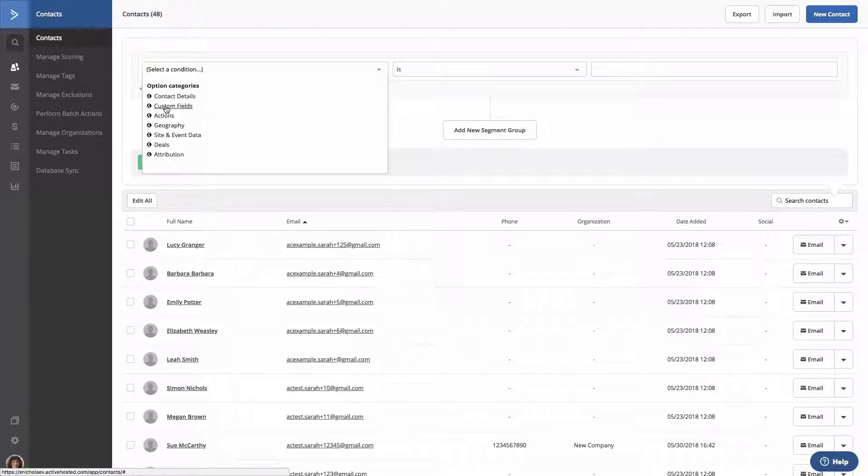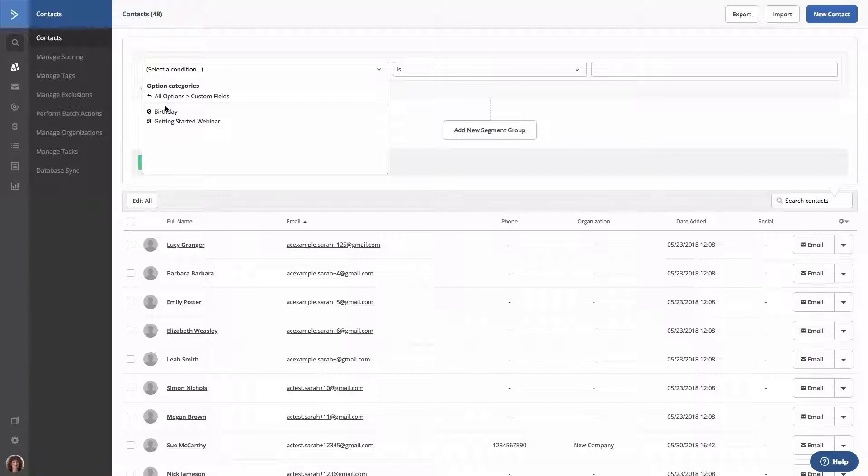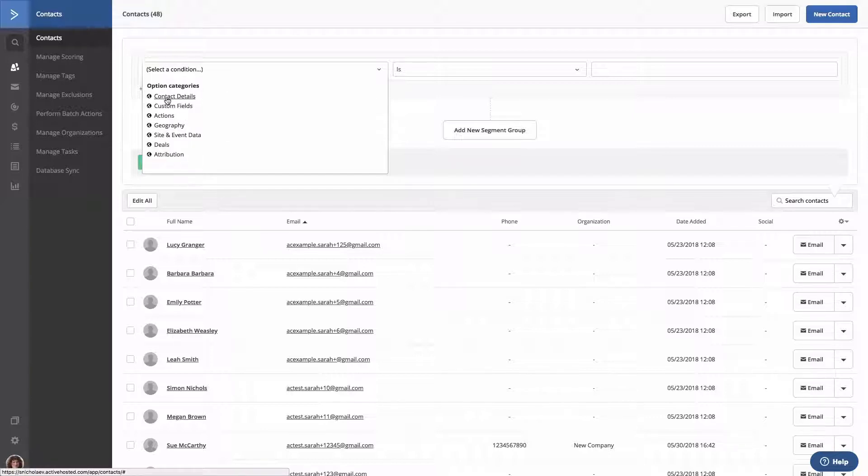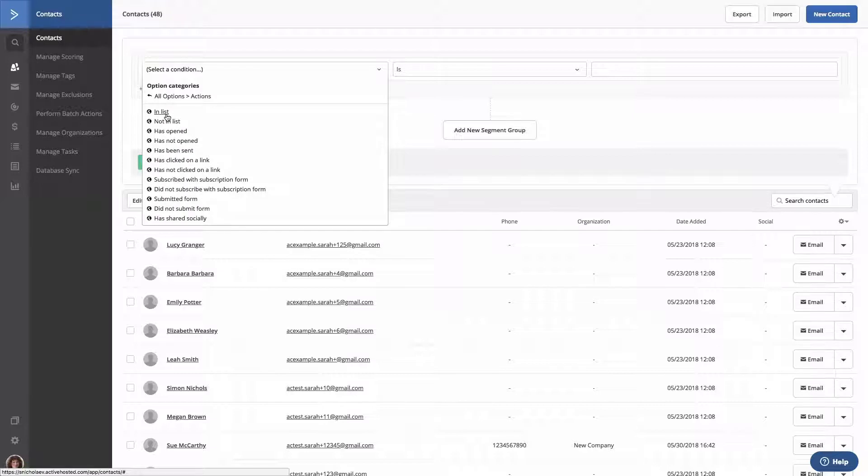Custom fields. Here, you can group contacts by any custom fields you create. Actions. These are actions completed or not completed by the contact. This will include opens an email, clicks on a link, is in a list, is not in a list, submitted a form, and more.